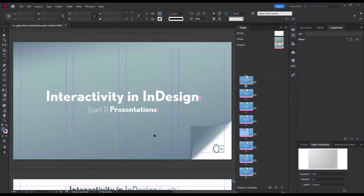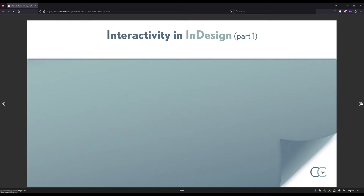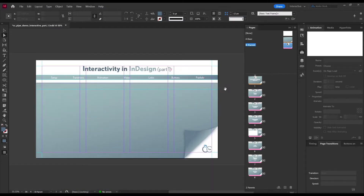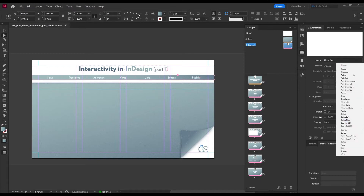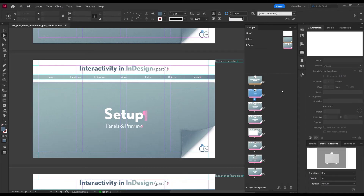Next up are animations. Let's jump over to Firefox where I have a published version — as you can see the menu bar animates in on page load. The menu bar is in the master page, and we want it to animate in from the left. Select it, move over to the Animations panel — this is preset-based, so you select one and make changes if needed. From the list we choose 'Fly In', set it to trigger on page load, one second duration, and we can leave the opacity fade as well.